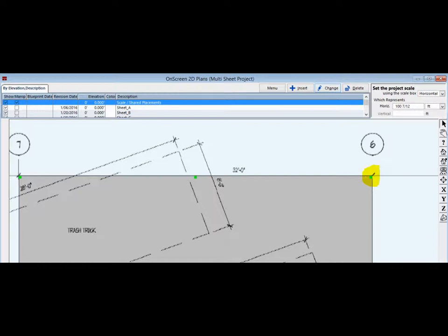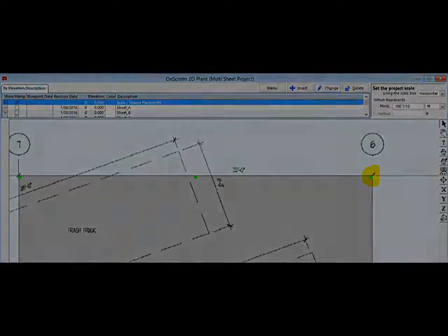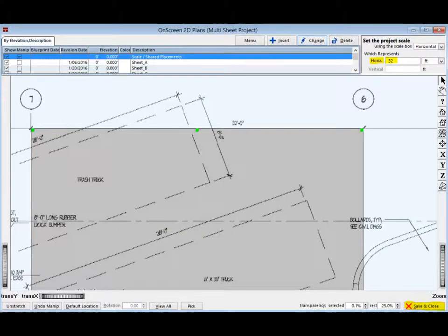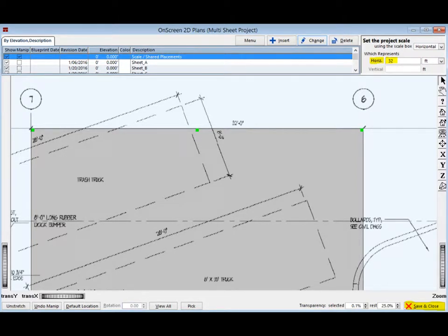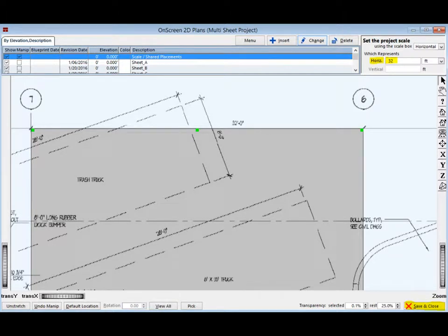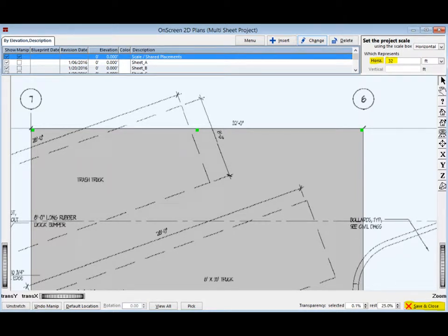Don't forget to use the Trans Y and Trans X wheels if you need to move the image to a better position. Now, the Scale Manipulator is set to a dimension of 32 feet 0 inches. Enter that 32 feet 0 inch dimension in the horizontal field in Set the Project Scale in the upper right hand corner of the screen. You are now finished importing your floor plan and setting the scale for this multi-sheet walkthrough.